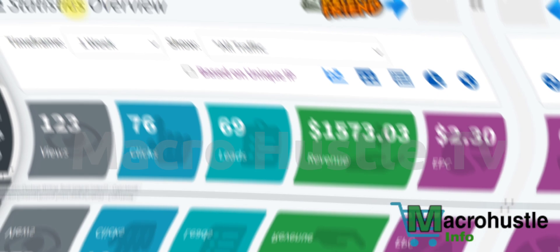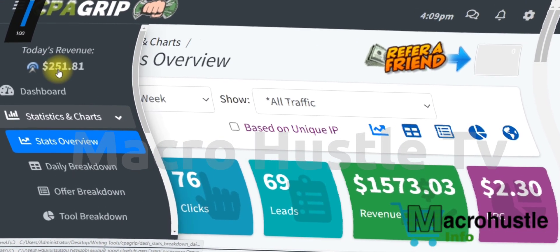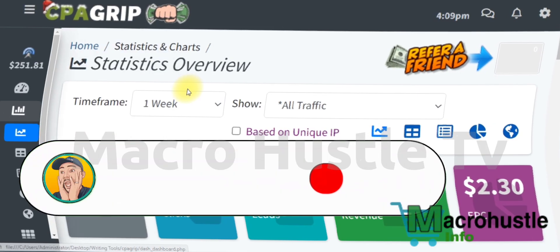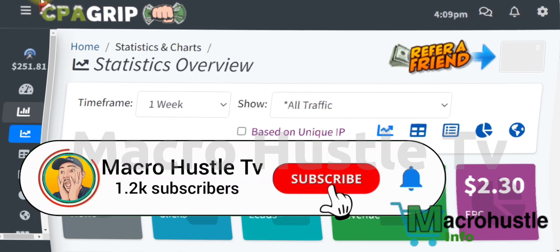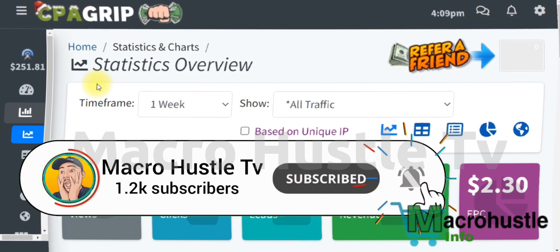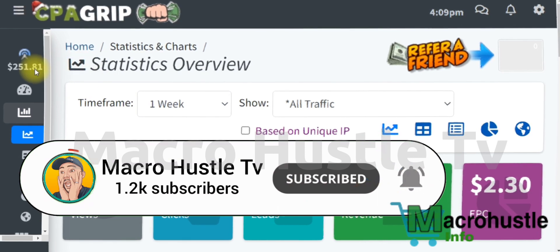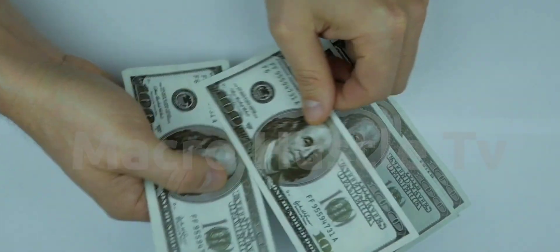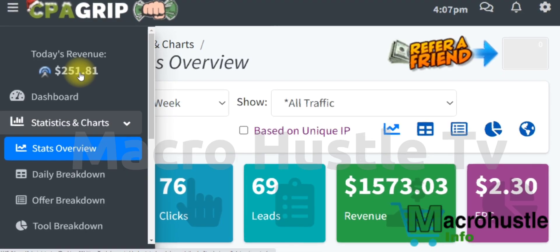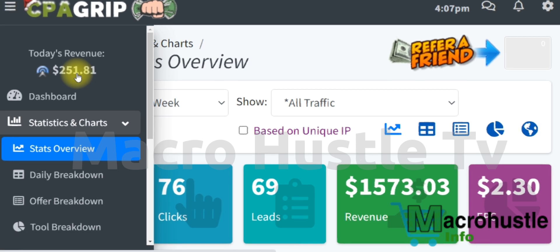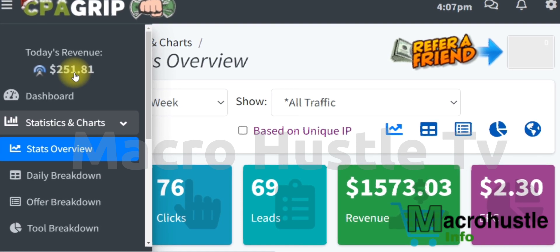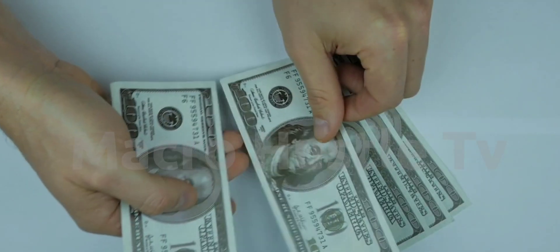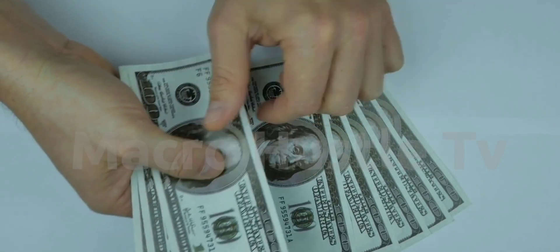As you can see on the screen, I've generated 251 US dollars. I'm going to refresh this page so you can see that what you are seeing is legit. As you can see, the value still remains the same — 251 United States dollars. In this video, I'll walk you through the simple process of how I was able to generate this money.